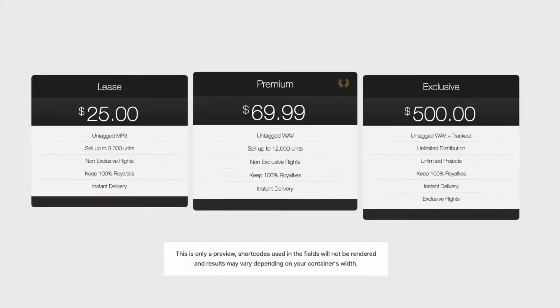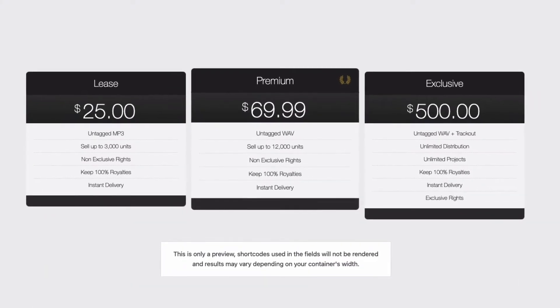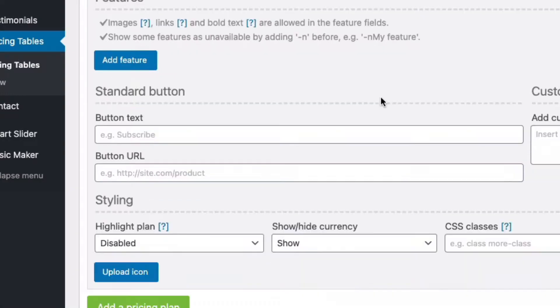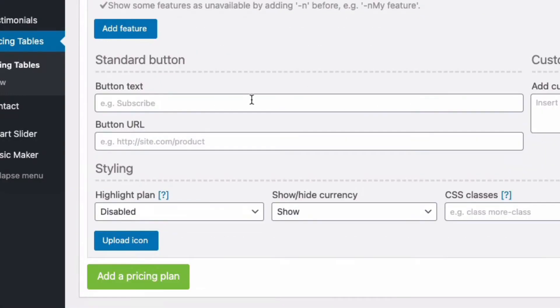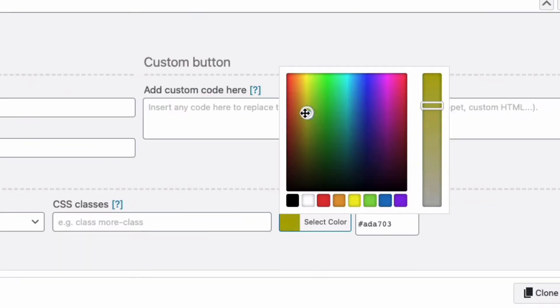In this video, I'm going to show you how to add a free pricing table that looks like this to your music website using a free WordPress plugin. With this plugin, you can add up to five columns, adjust colors, add buttons, and much more.